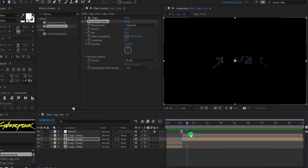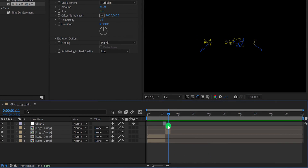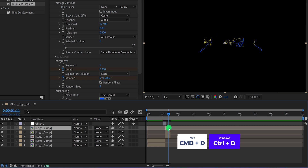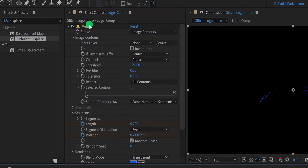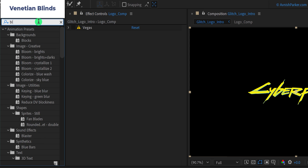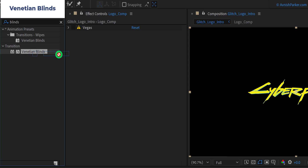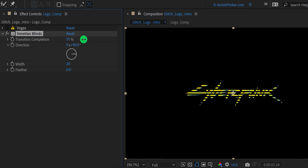Now select both layers and split them. Delete the selected part, select the top layer, and make another duplicate of it. I'm going to place it right here and also increasing the duration of it. Now hide this Vegas effect from it. Again, go to the effects and presets and search for venetian blinds. Place it onto the layer, and then change the transition completion value to around 11 for now, and the direction value to 90 degrees. Let's keep the transition completion value to 55%, and the width value to 7. It will have this nice looking effect.